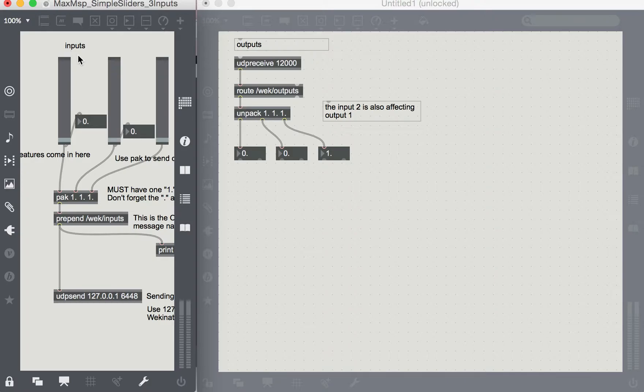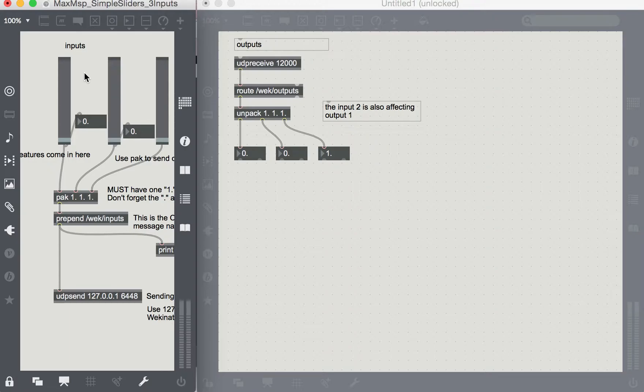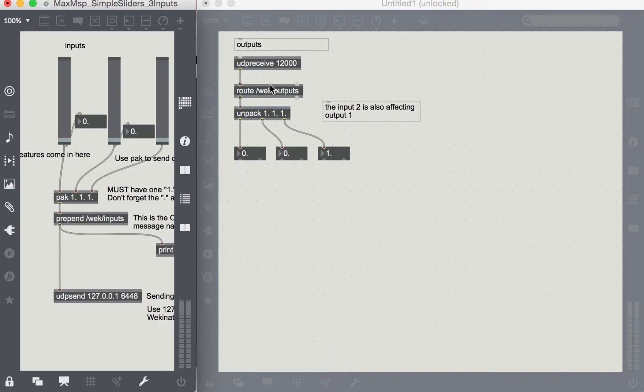So here we have this Max patch which is doing the inputs, it's sending out the inputs for controlling these number boxes here. So here I'm receiving the messages that are being output over here.